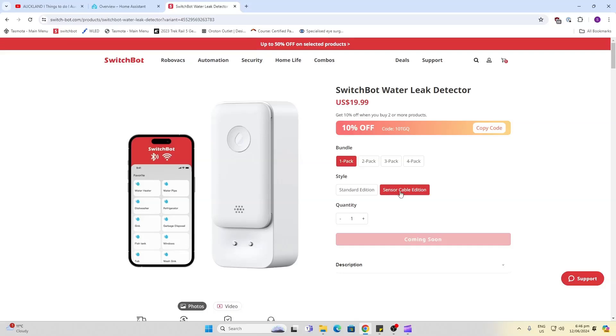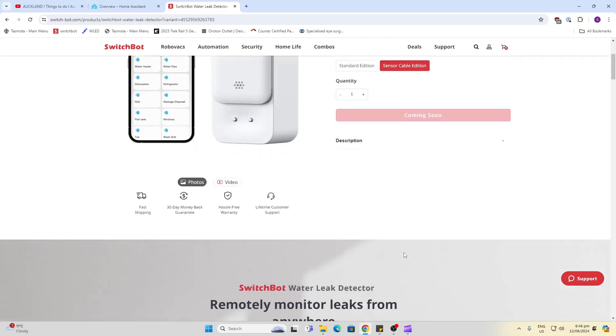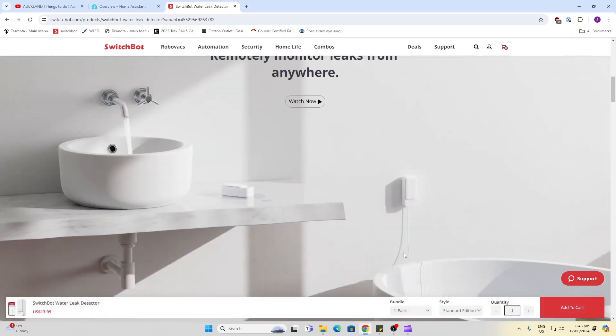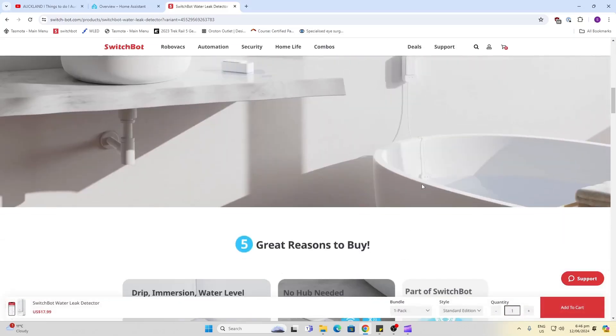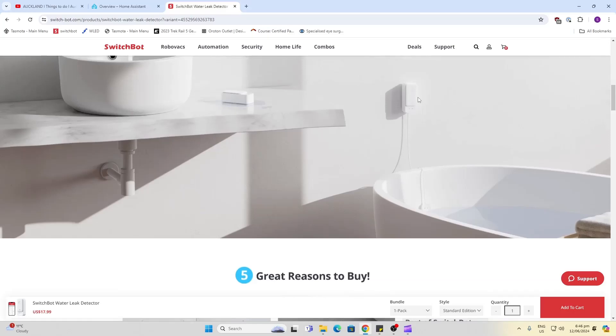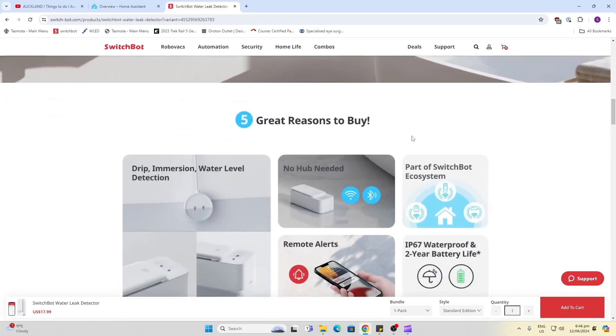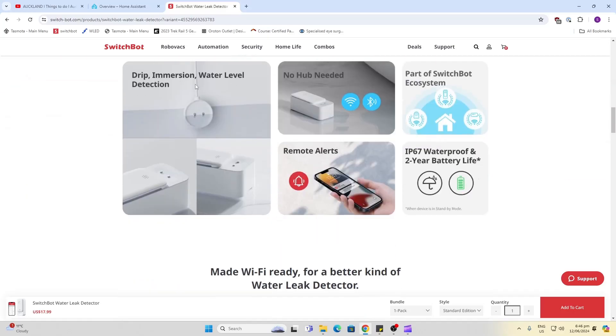This device comes in either a standard edition of just the sensor, or a cable edition which allows you to place the actual sensor away from the device itself, for example where you may want to use it for water level detection.